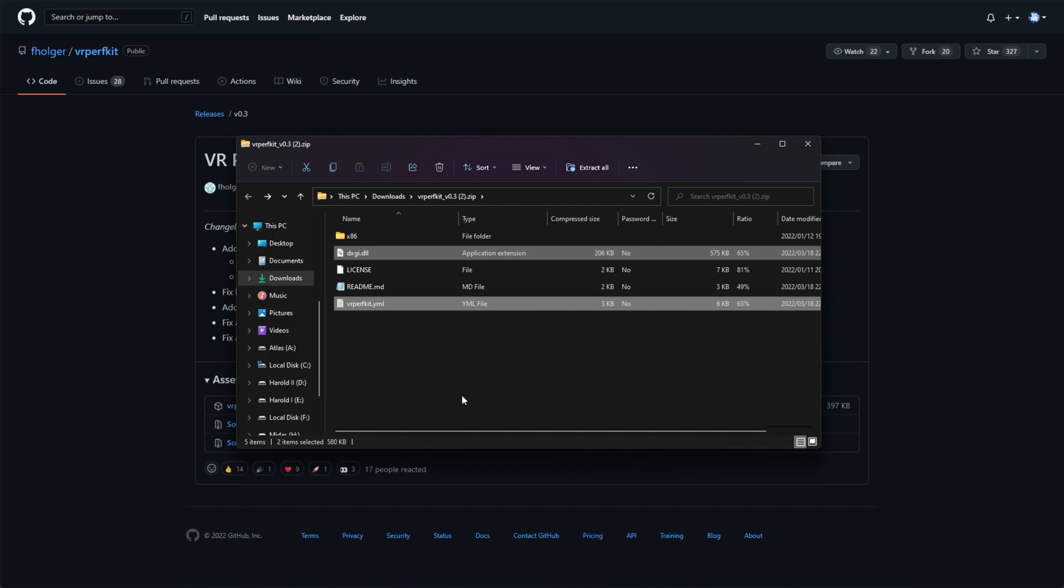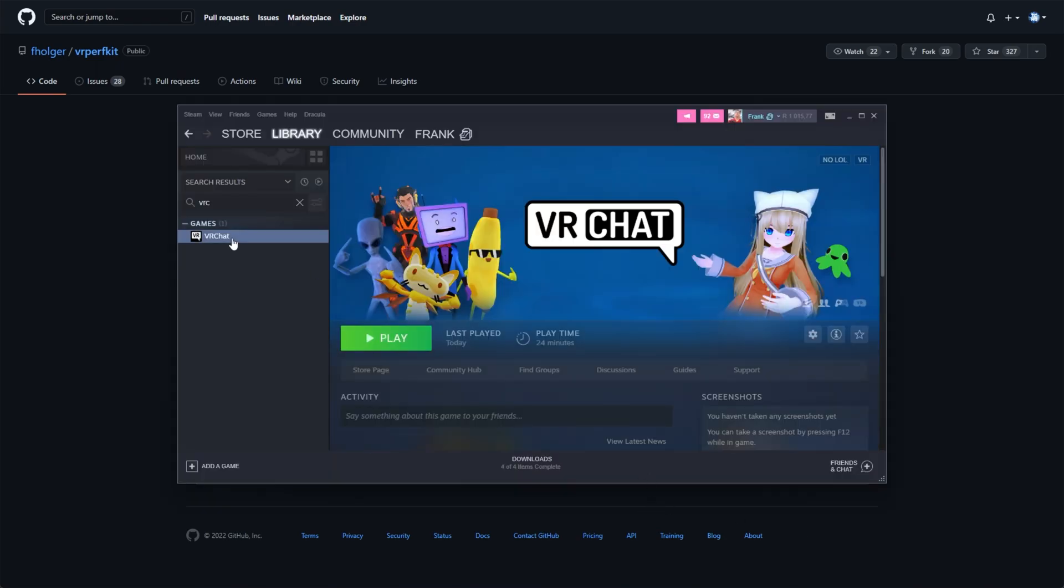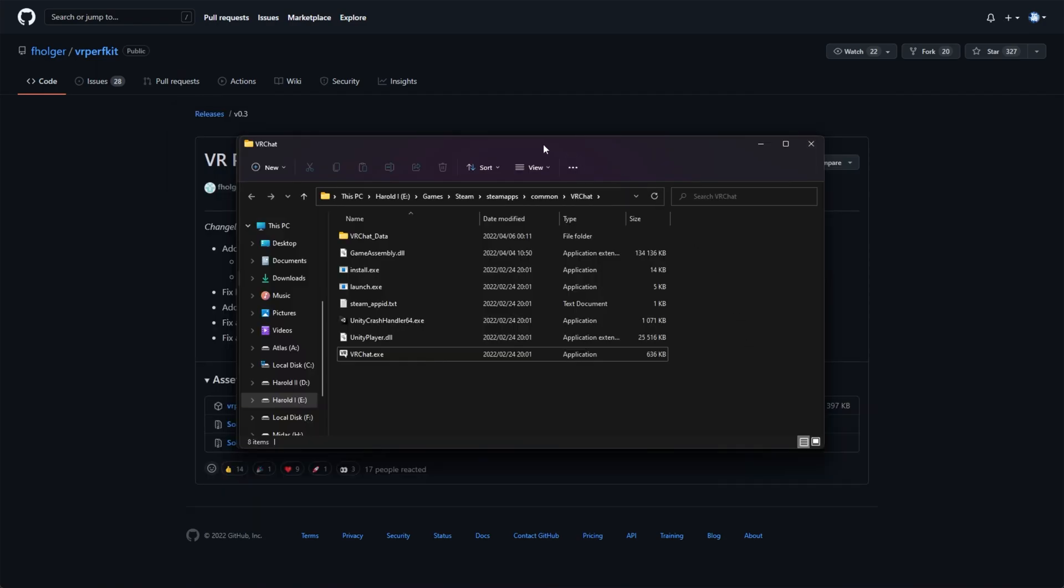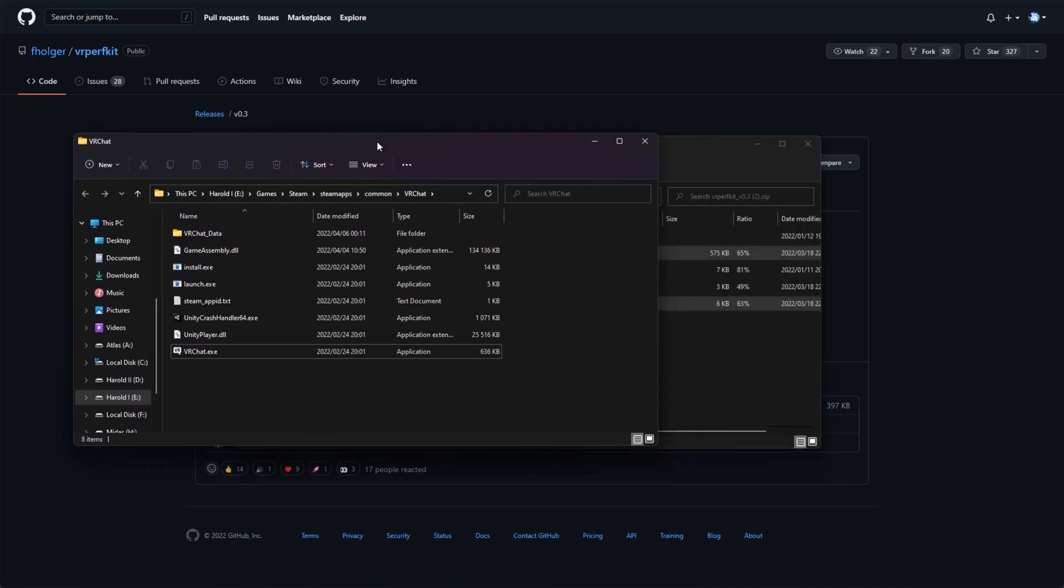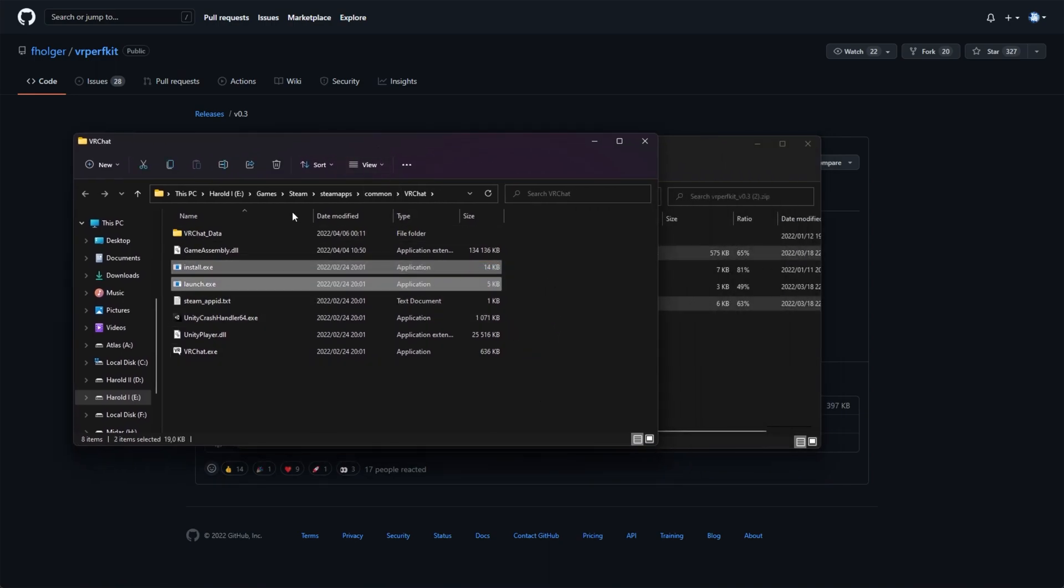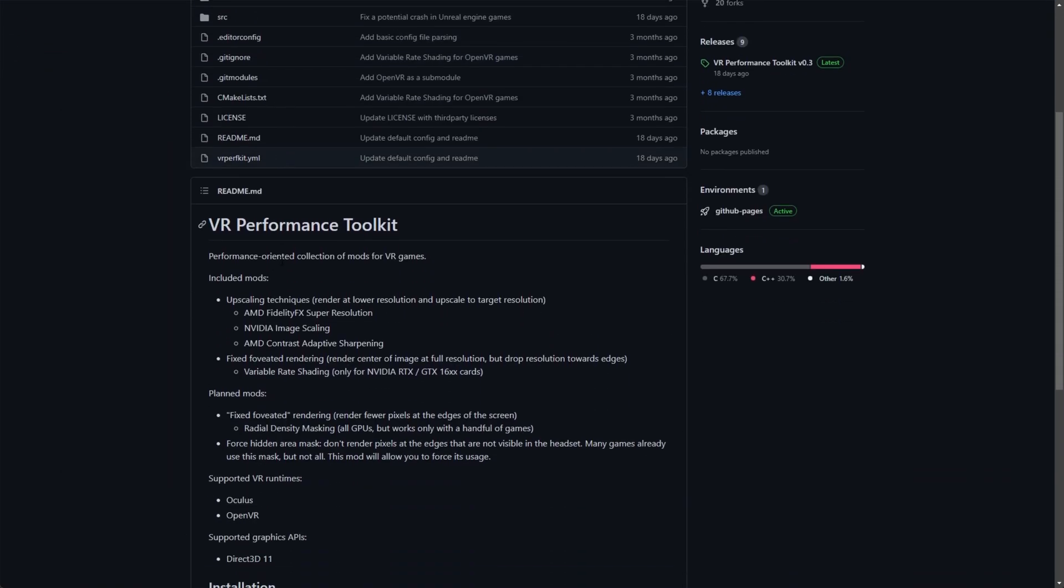So to actually install this, we need to navigate to where the game is installed. For me, I'll be using a simple example such as VRChat. I'll simply right-click it, click Manage, and then Browse Local Files. When the folder pops up, all we have to do is push it across to the side, assuming we know where the main exe files are. In VRChat's case, they're located here. And looking at the GitHub page,